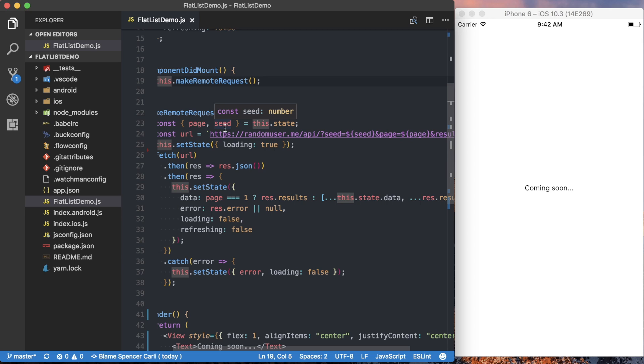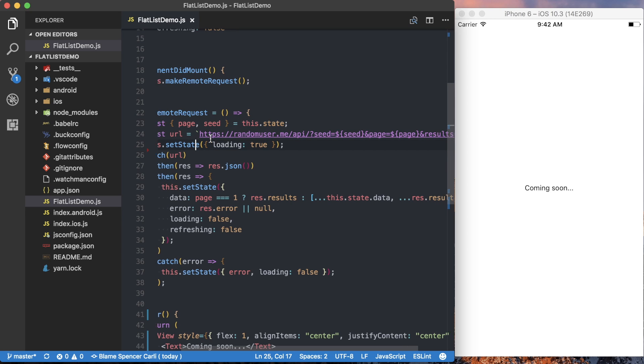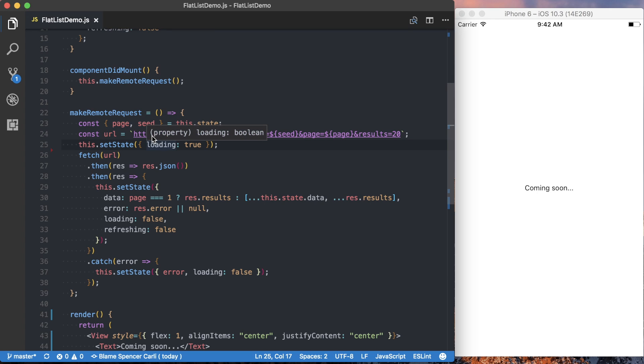And like I said before, we're using the page and the seed variables inside of the URL when we're making the request to the server. So we've got the URL, and this is just how the random user generator works. We can pass in the seed.